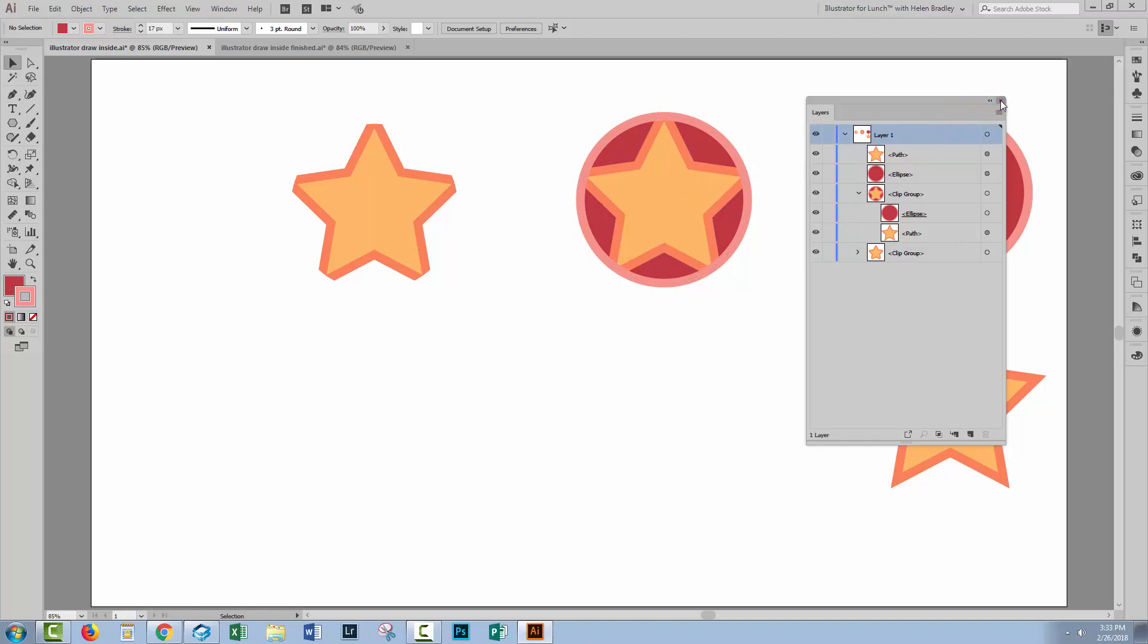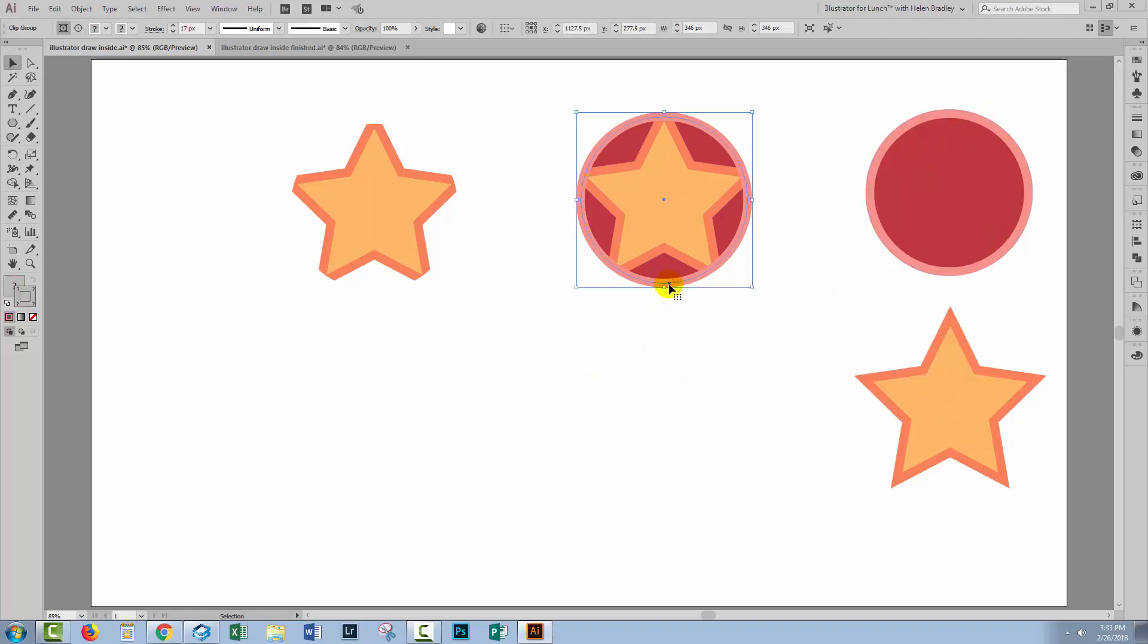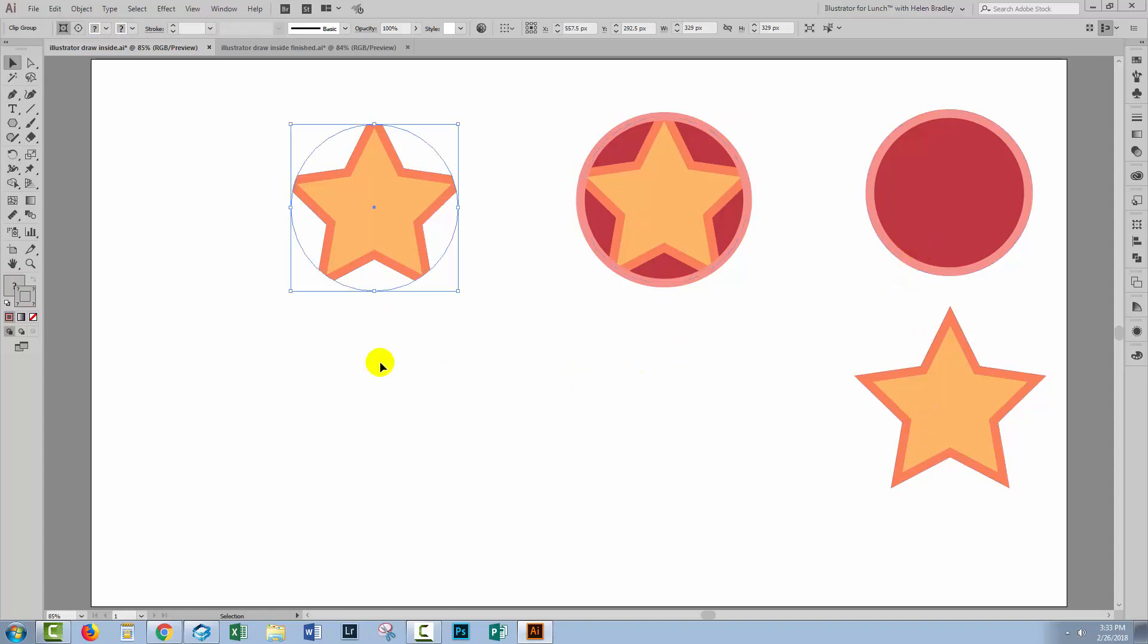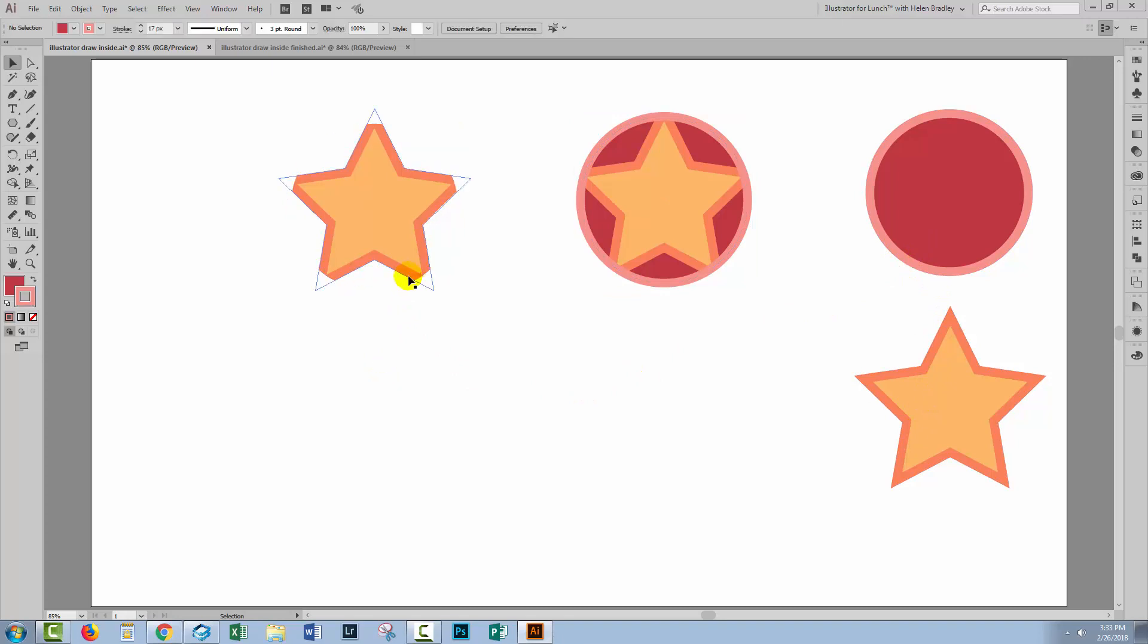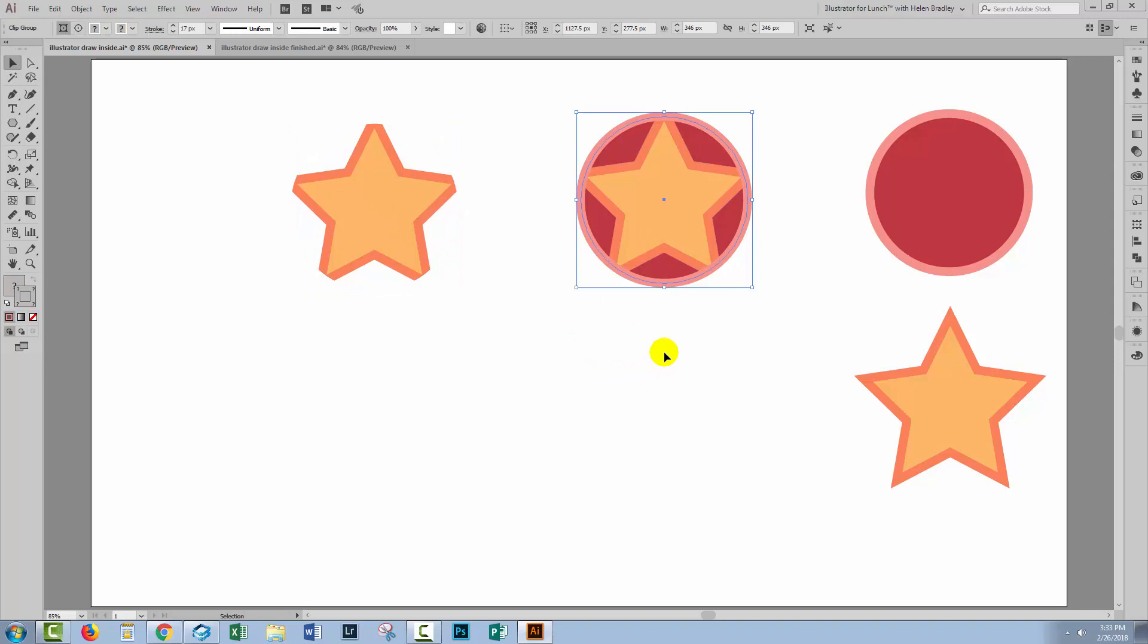Now whichever you use is really going to depend on what you want the outcome to be. Do you want this to be the result of clipping a star to this circle shape or do you want this? This one is just a straightforward clipping mask and this one is taking advantage of the Draw Inside feature in Illustrator.